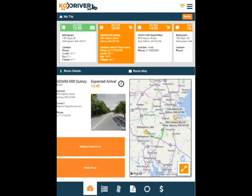The main screen of KOdriver shows the user the listed stops for the day and the route details for each stop.